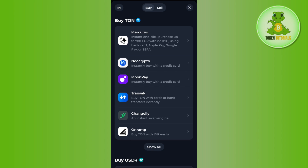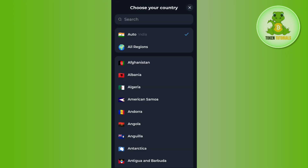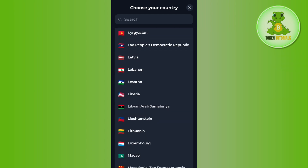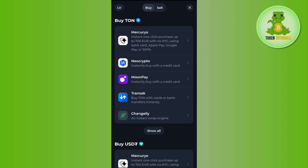The first setting you need to do is to simply change or choose your country. By default it will detect whichever country you are in, but if it doesn't, you just have to tap on the current country shown and from the list select your country.